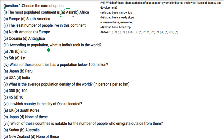According to population, what is India's rank in the world? India is second. The first one is China.